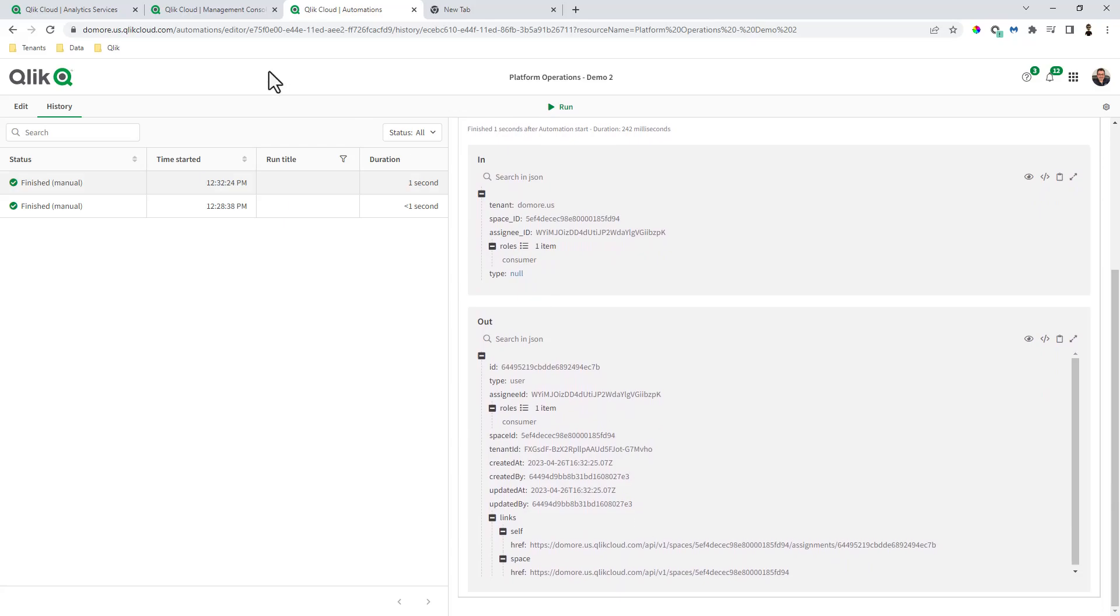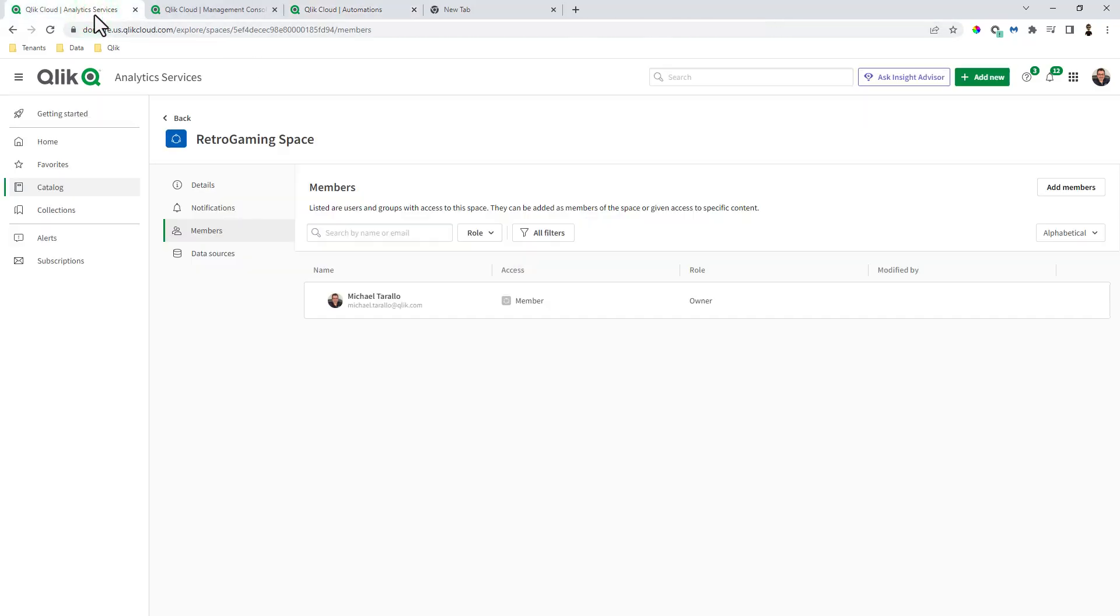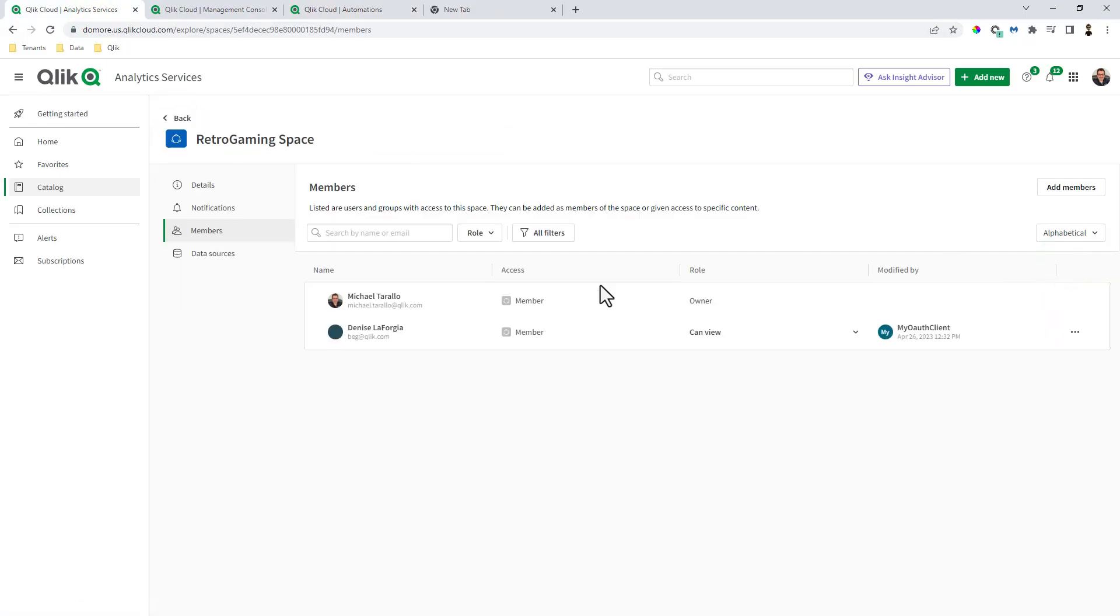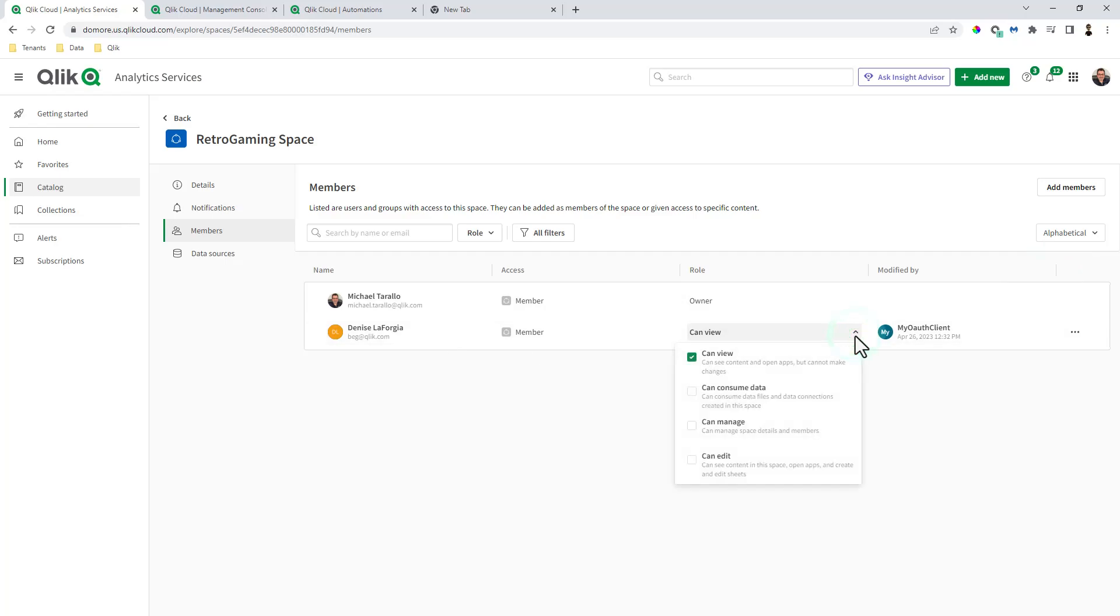And then if I go to my space and we go back to space details members. Oh hey, Denise, she's now added as a can view or the consumer role.